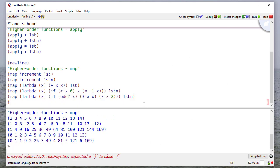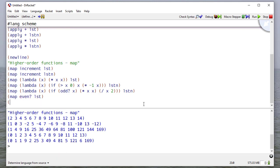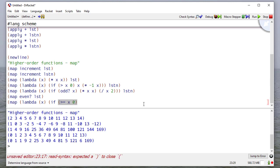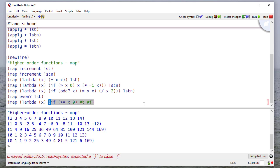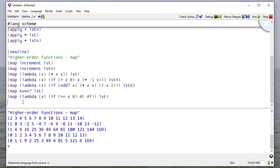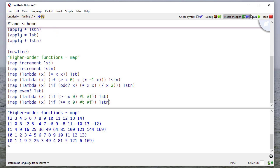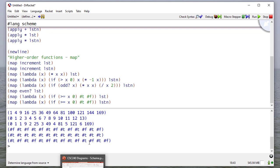Now I could also map a predicate to a list, either a built-in predicate or one that I write myself. So here, if x is greater than or equal to 0, we'll return true. Otherwise, we'll return false. I'll map that to list. But I think all of those are positive, so let me also do it to list in. You can see we have a bunch of trues and falses in list in. Now, you may think that's nice, but what if I want to get rid of everything that's odd or everything that's even or everything that's negative?